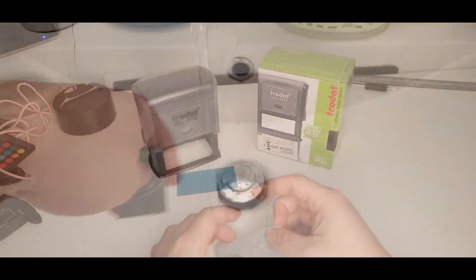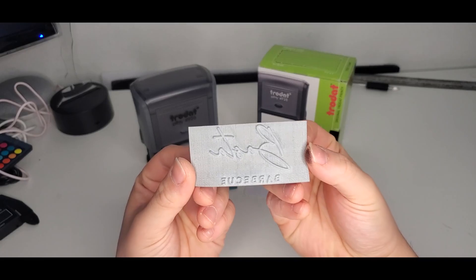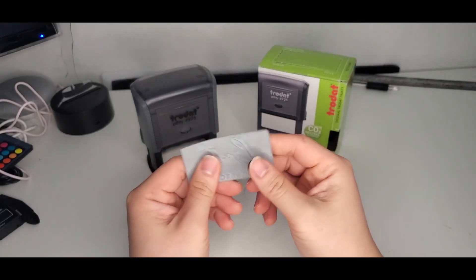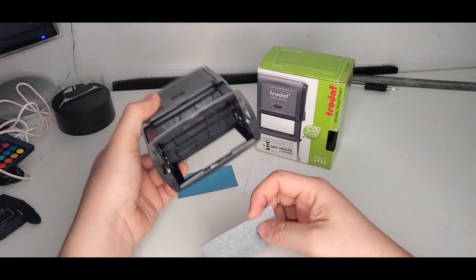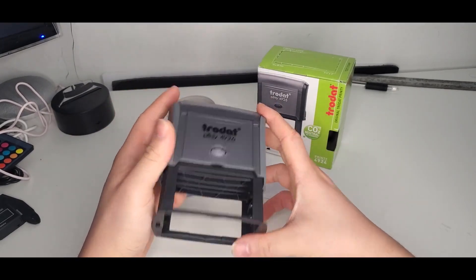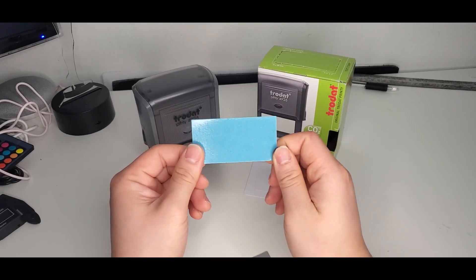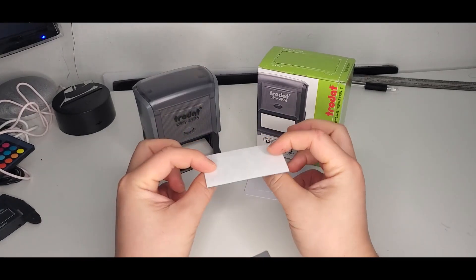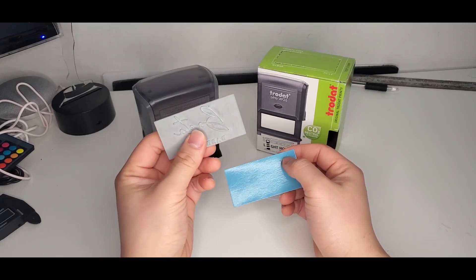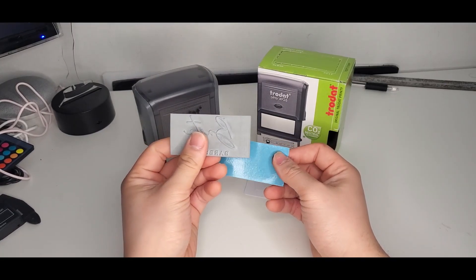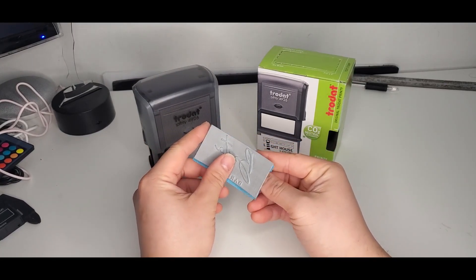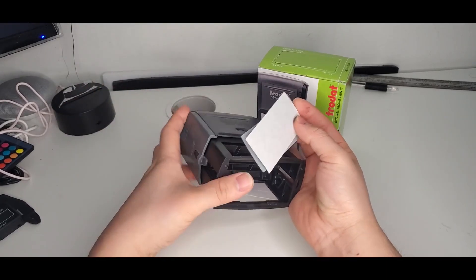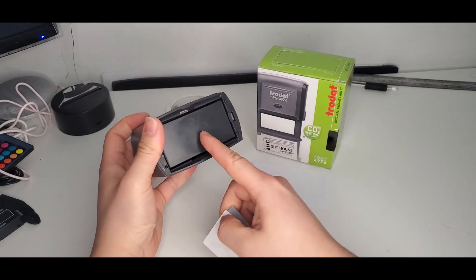All right, so there we have it, guys. I'm really happy in how this turned out. Looks really awesome. The next thing we have to do is we have to mount it on this Printy 4926. It comes with this self-adhesive, double-sided adhesive that you will mount on one side your engraving and on the other side you will stick it onto here.